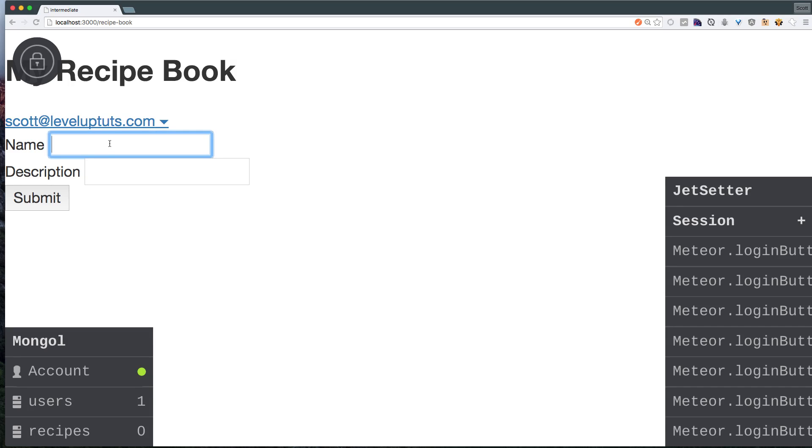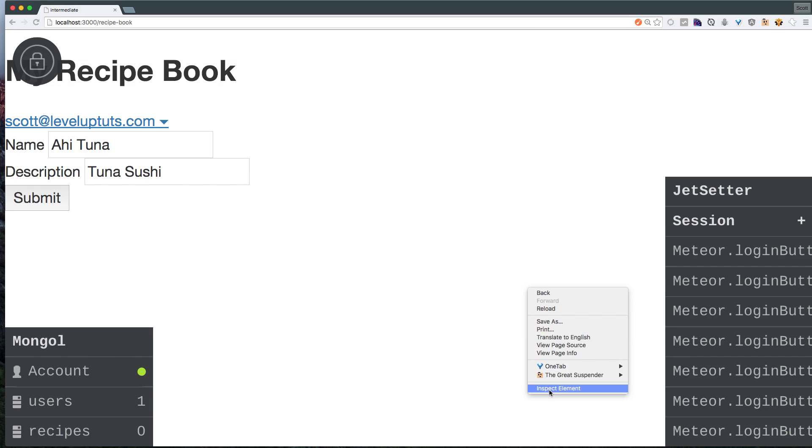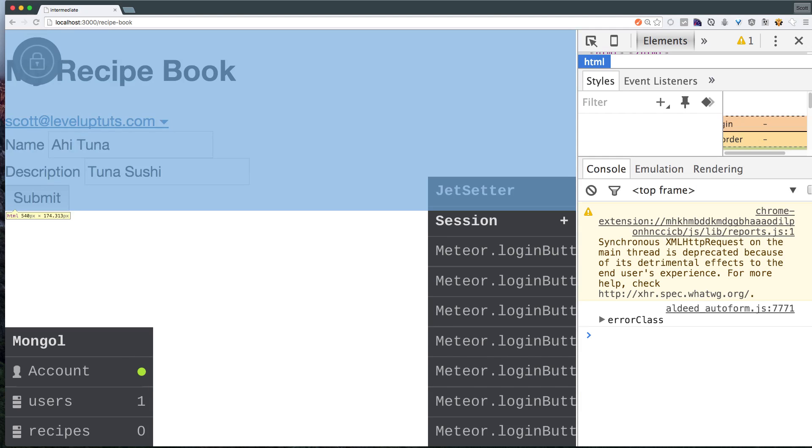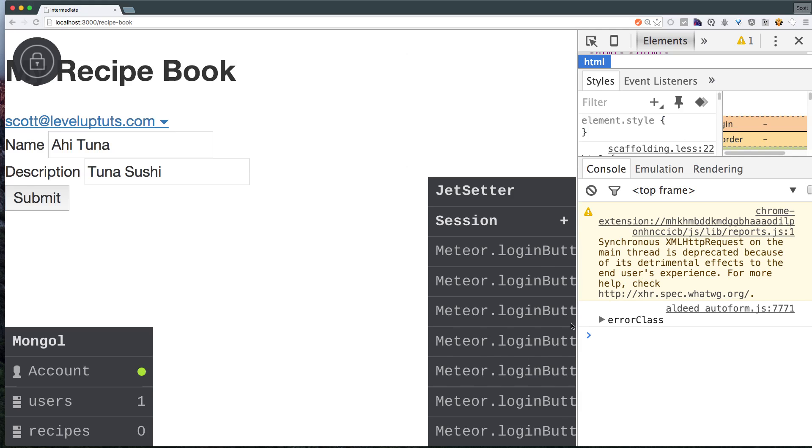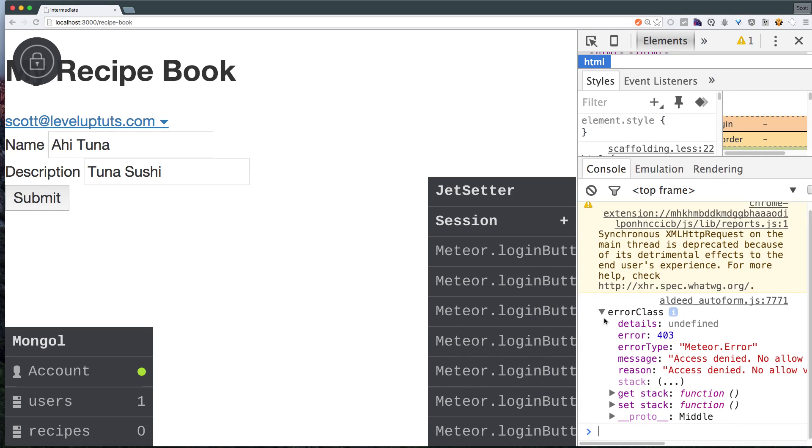Okay, now let's try to add a recipe here so we can just say let's say ahi tuna sushi. Okay, let's click submit. And if you'll notice, I'm not getting anything happening. But if you open your command line, you'll see an error. And what we're getting here is an access denied error.